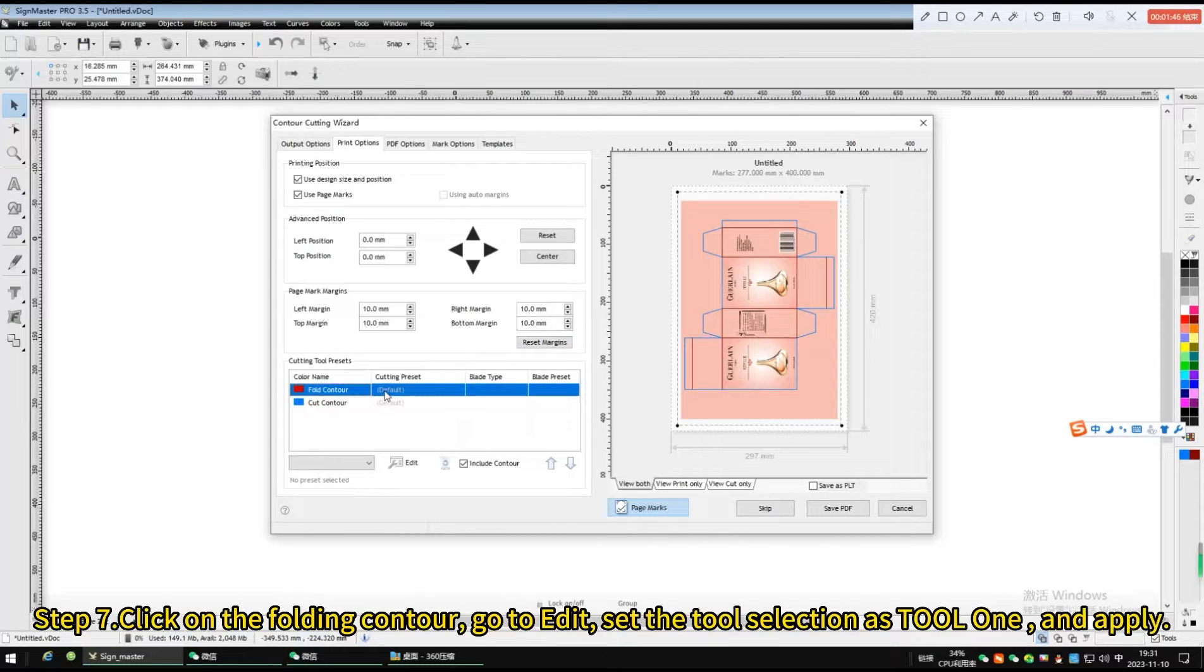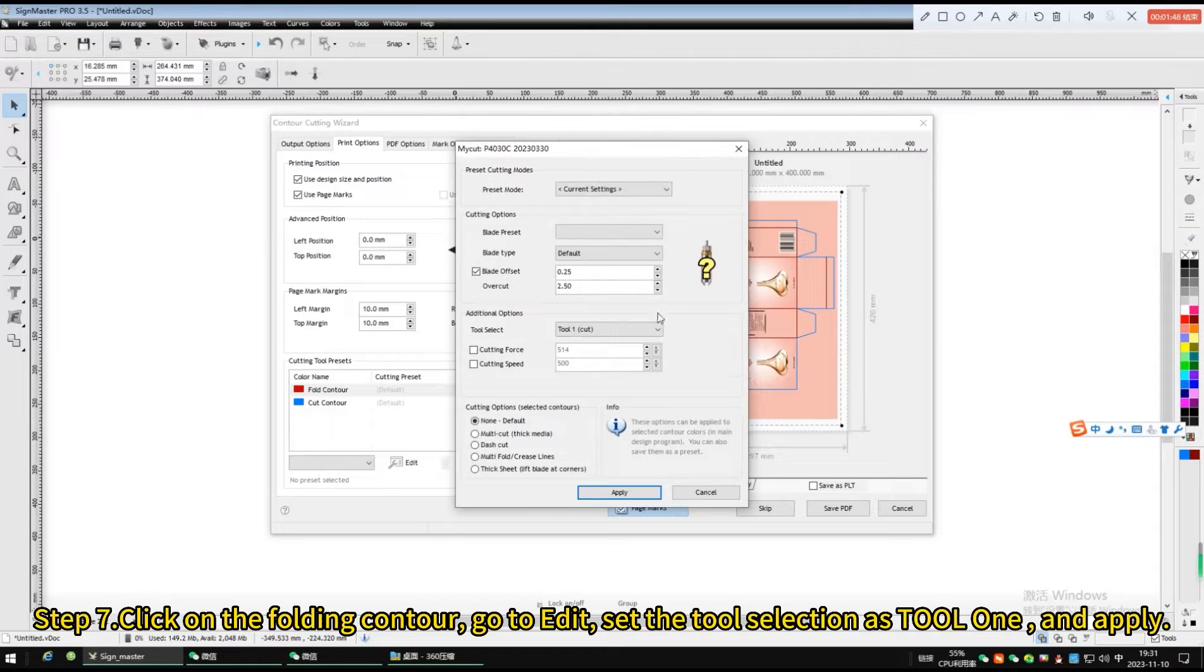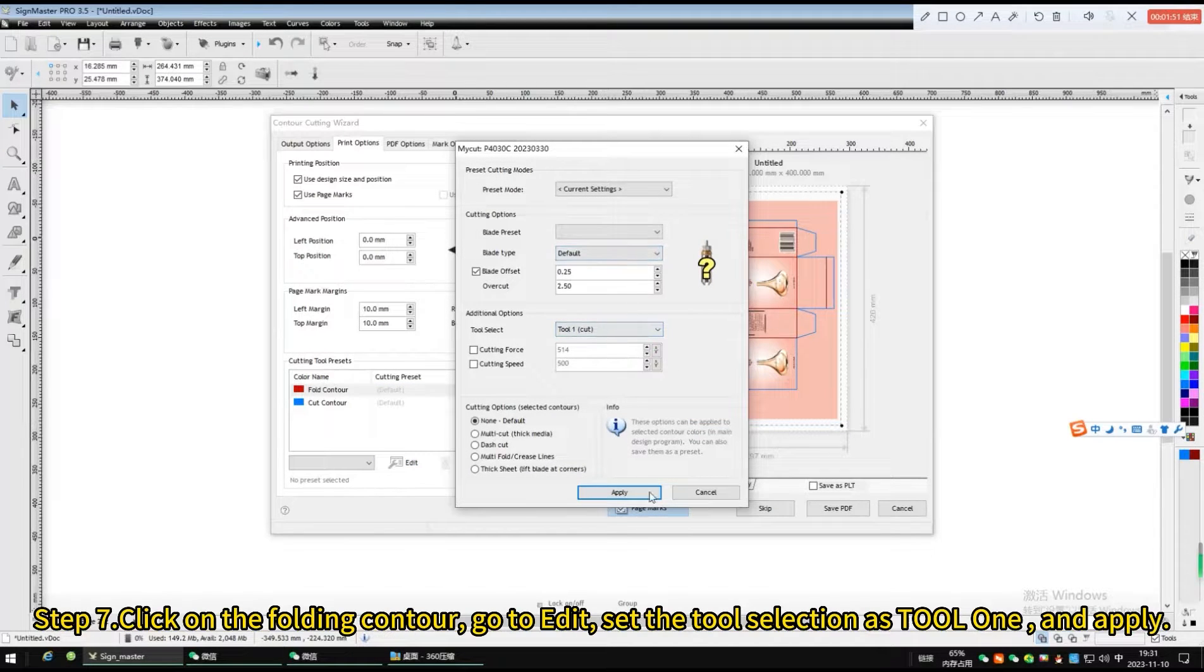Click on the folding contour, go to edit, set the tool selection as tool 1 and apply.